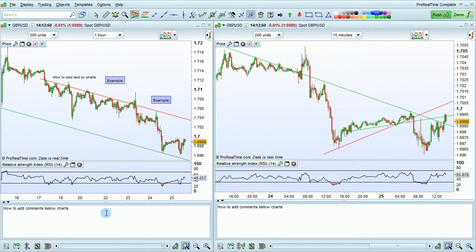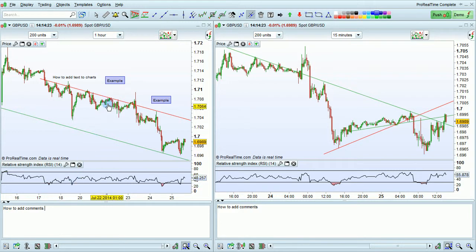This is why you may want to use the comments box in some cases. When you add comments, your modifications are displayed on all charts showing that instrument. So you should use comments if you want to see the comment on all charts displaying the instrument, or use text if you want to display the text on a specific time frame.